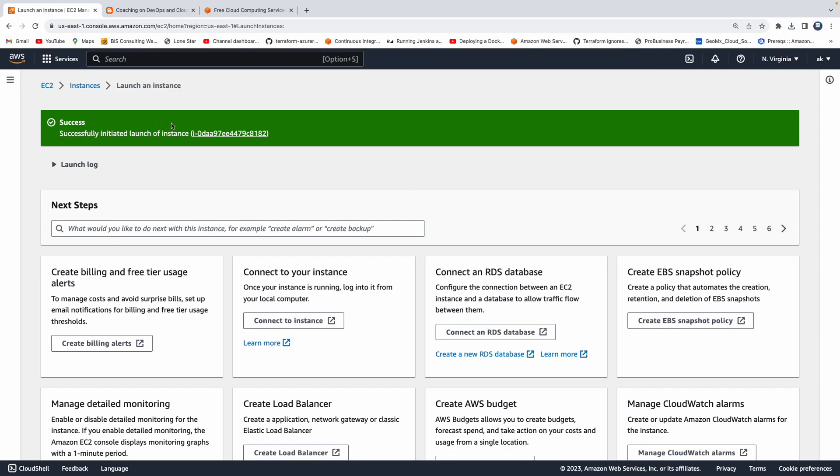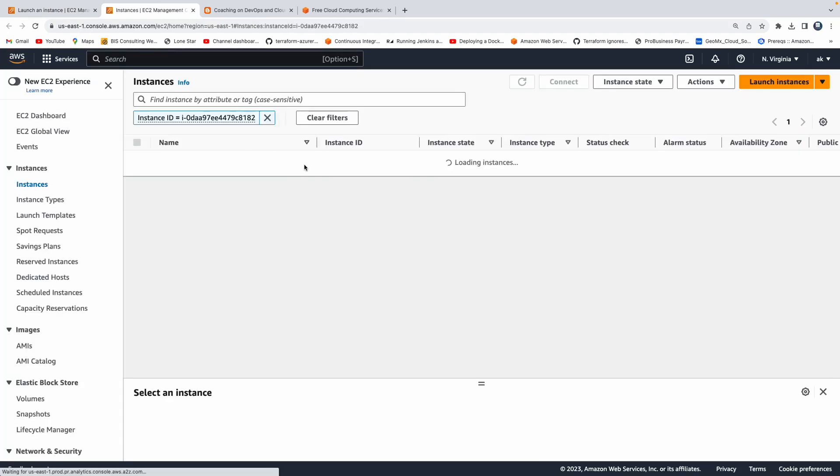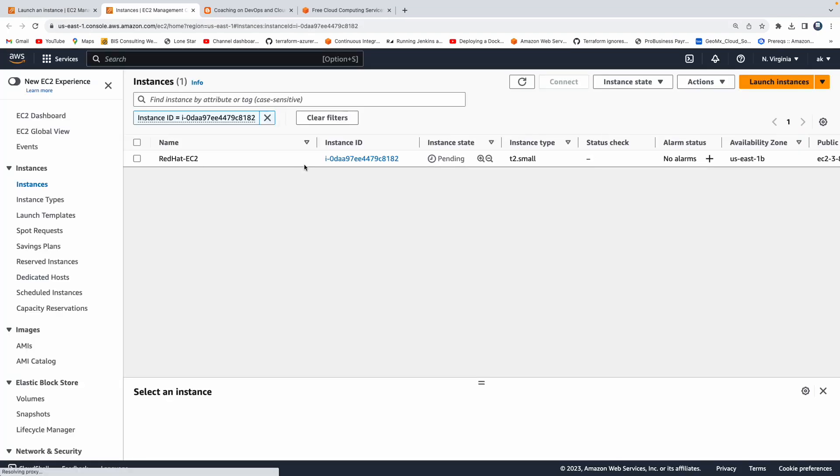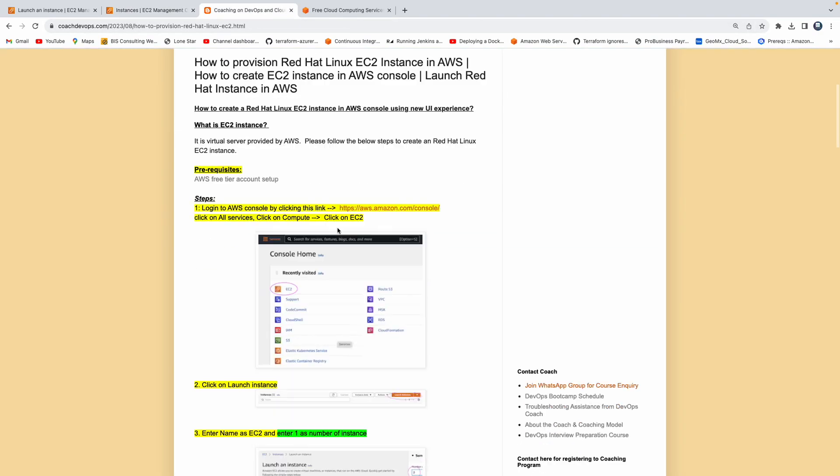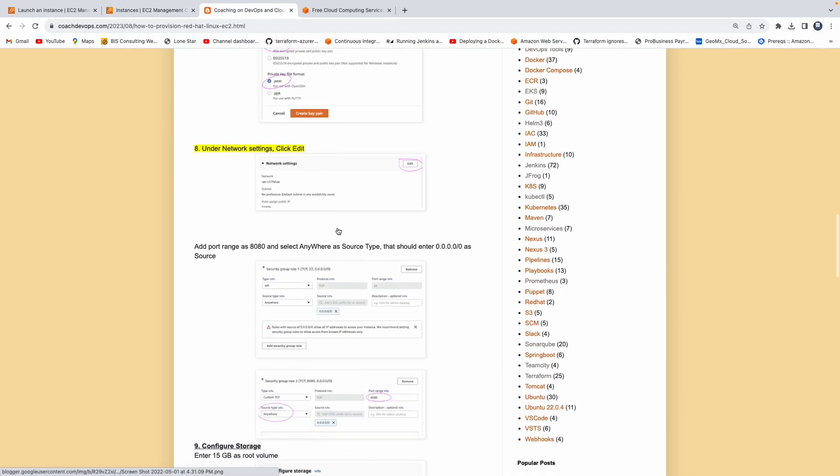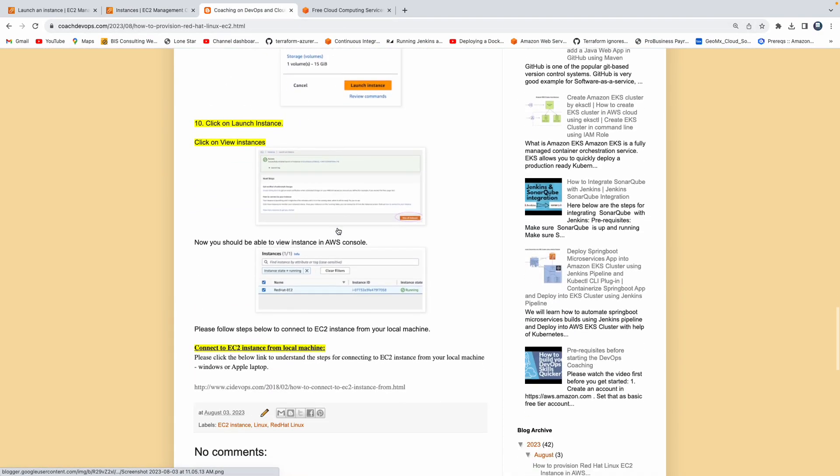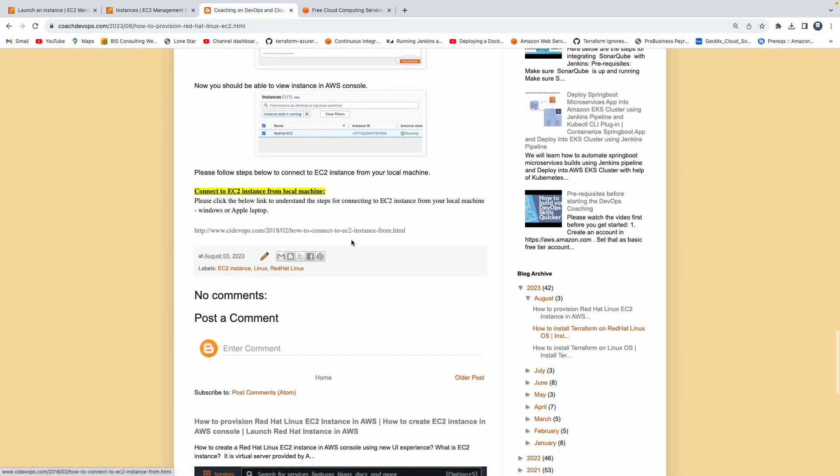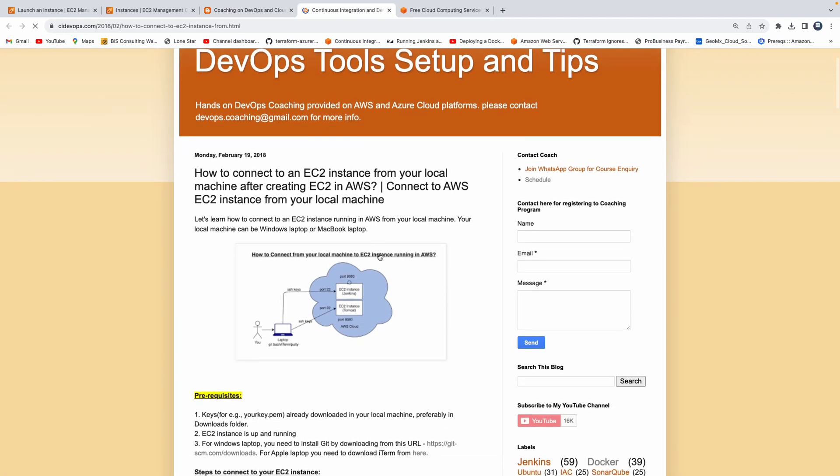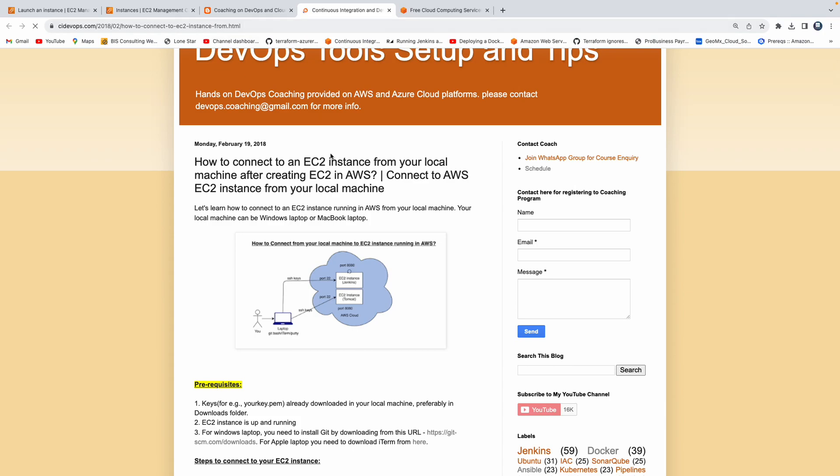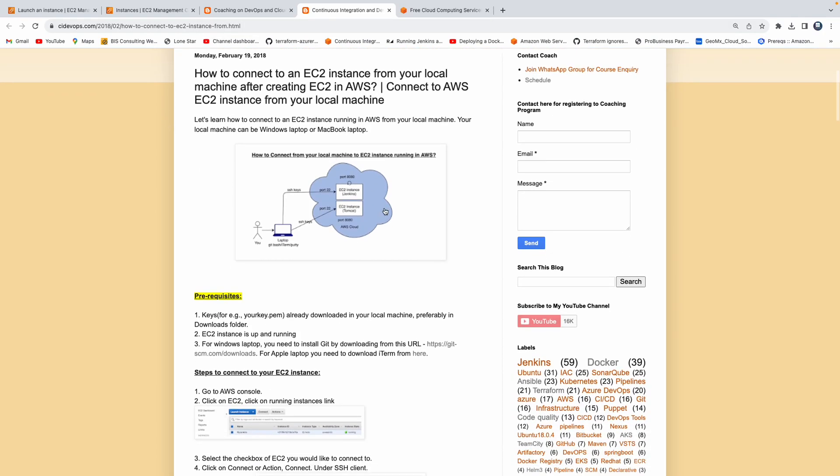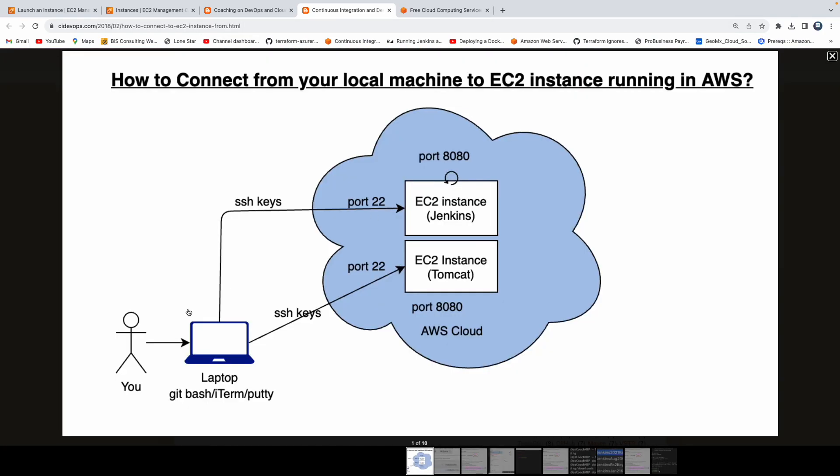There you go. Our instance is successfully launched. Click on that instance ID. Now that will take us over here. Right now it is in the process of coming up. So while this is coming up, if you see my website, I also provided a small link here, which talks about how you can connect to your EC2 instance from a local machine. So as this is coming up, why don't we just talk about it.